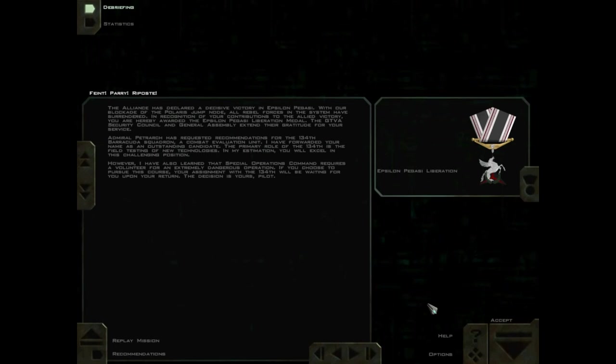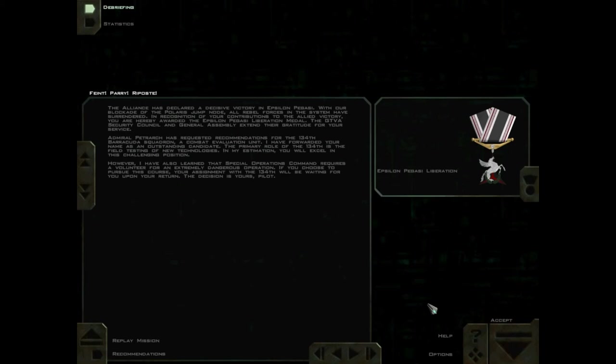In recognition of your contributions to the Allied victory, you are hereby awarded the Epsilon Pegasi Liberation Medal. The GTVA Security Council and General Assembly extend their gratitude for your service.